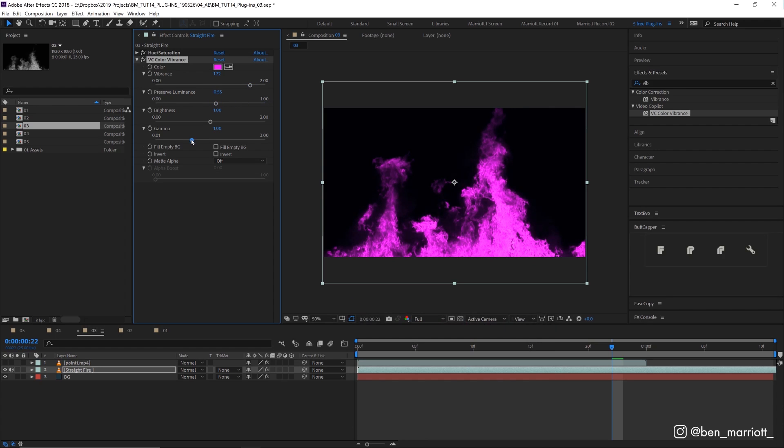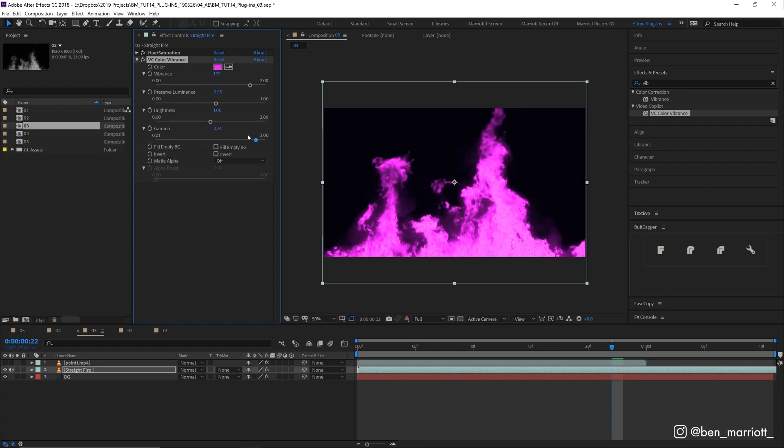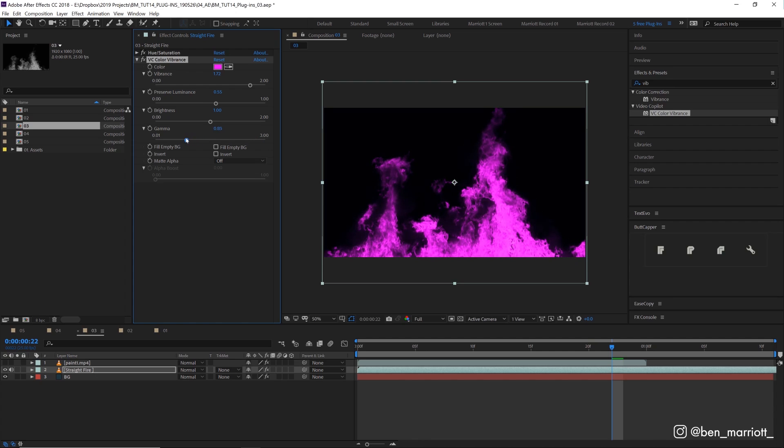And we can control the levels of luminance that it preserves, its vibrance, the amount of gamma as well. Loads of awesome stuff. It's great for compositing and maintaining the brightness of something when you change the color.